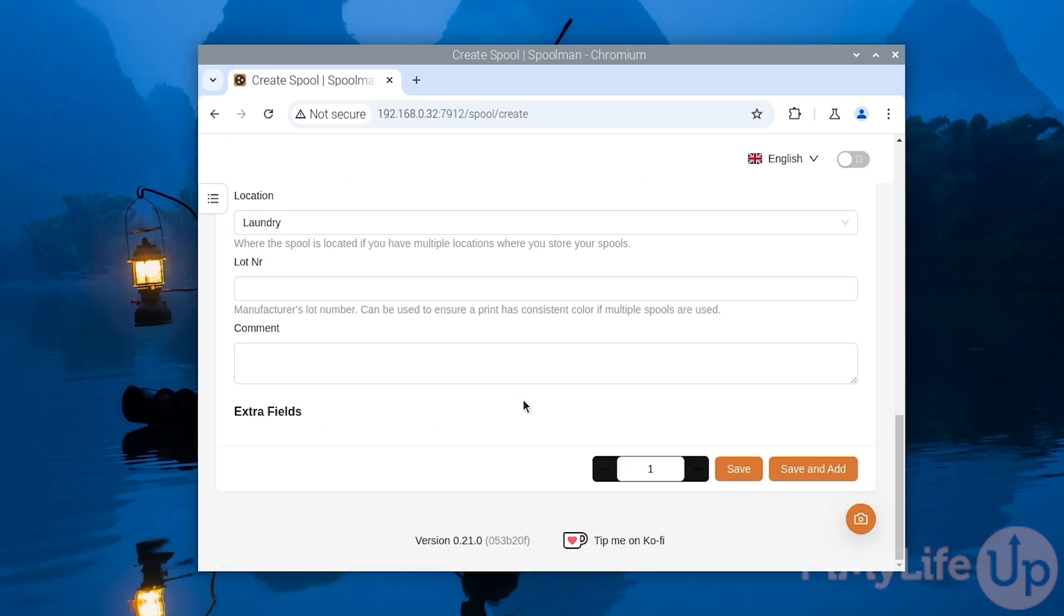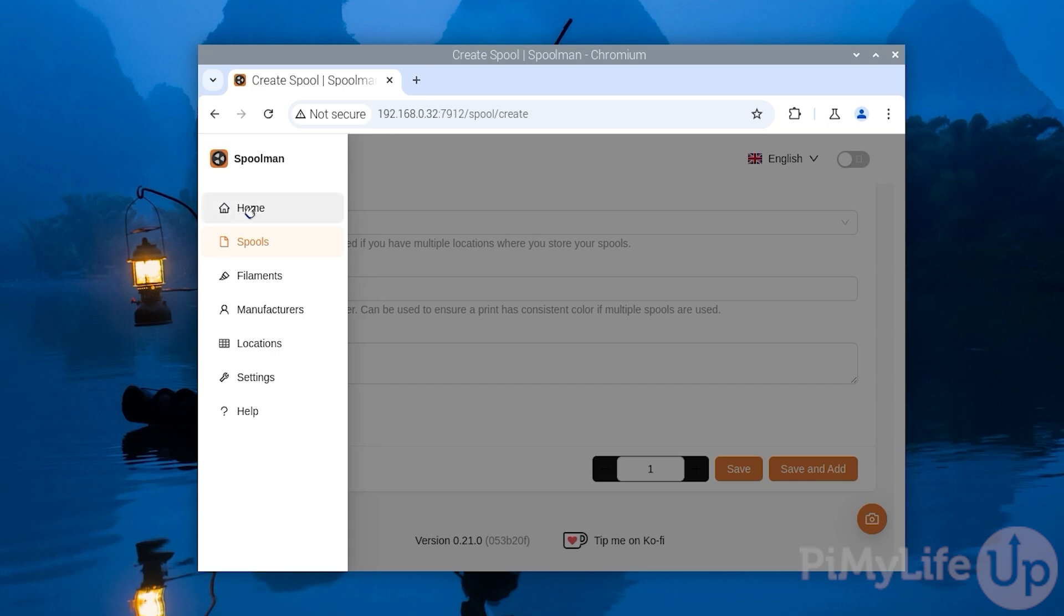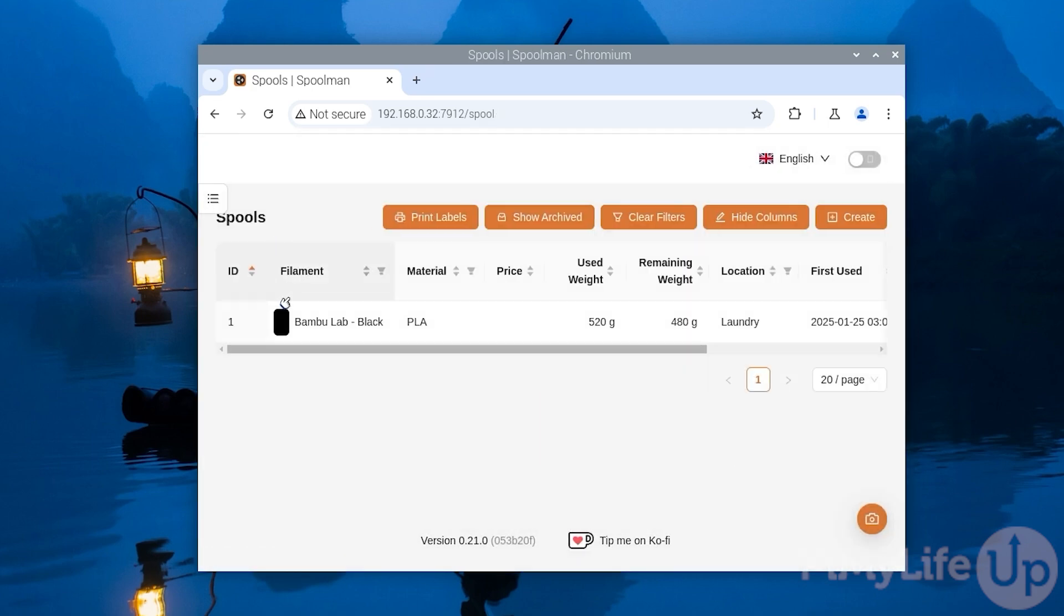Once we are sure we have everything configured, all we need to do is click the save and add button at the bottom of the page. With that done we have successfully added our first managed spool to Spoolman. If we open up the sidebar and switch to the spools page, we can see that this filament is now listed here.